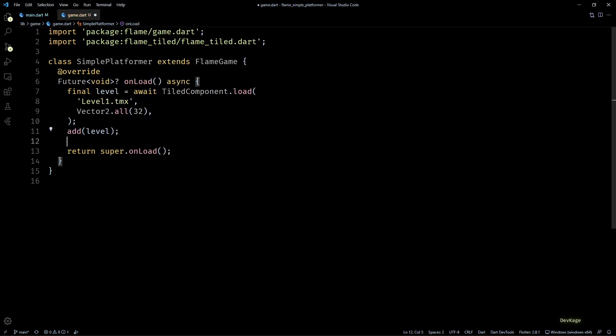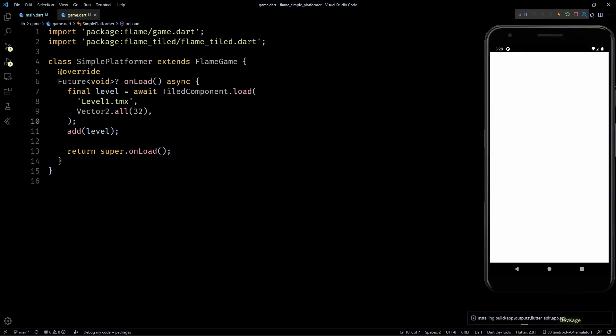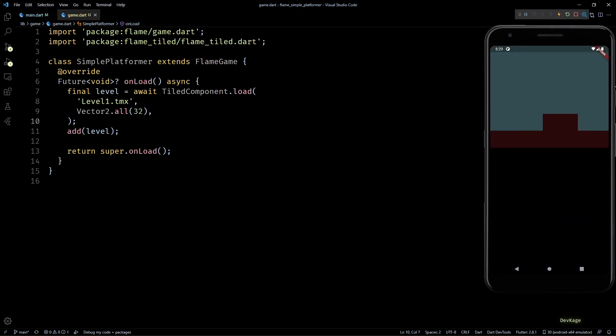This much code should get the level rendering in our game, so I'll quickly launch the game on my emulator. As you can see, the level is visible in the game, but the orientation is not correct. I would like the game to be in landscape and full screen mode.